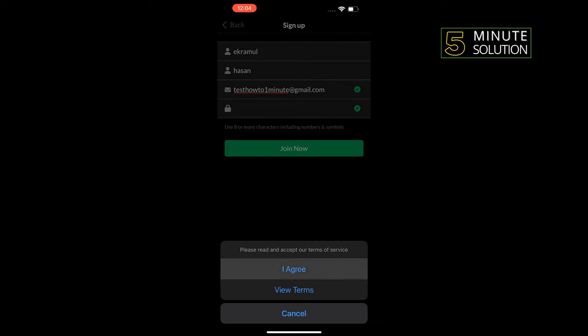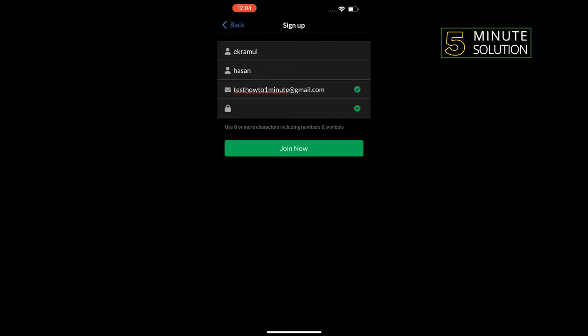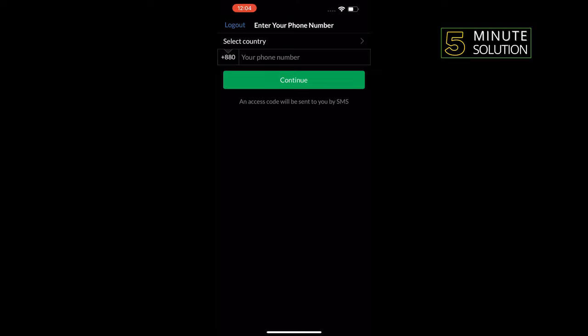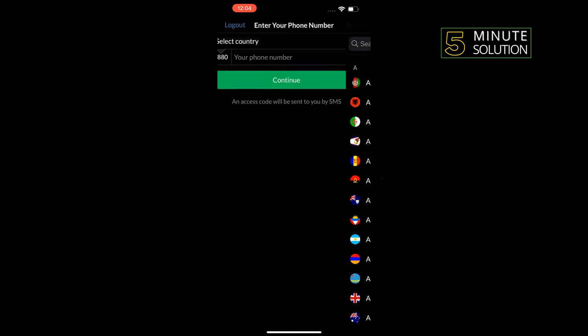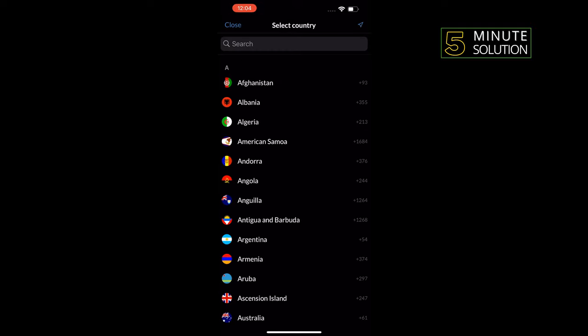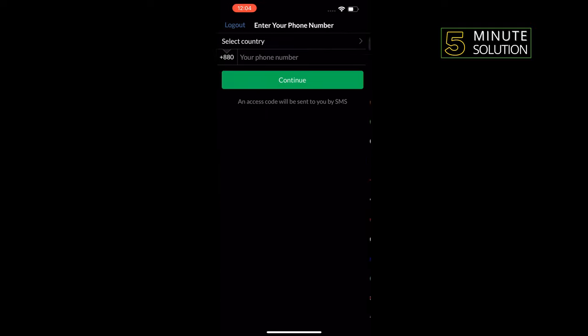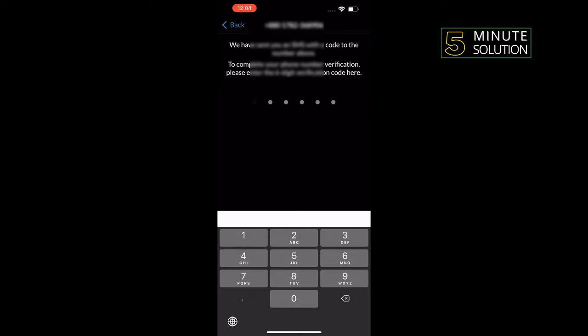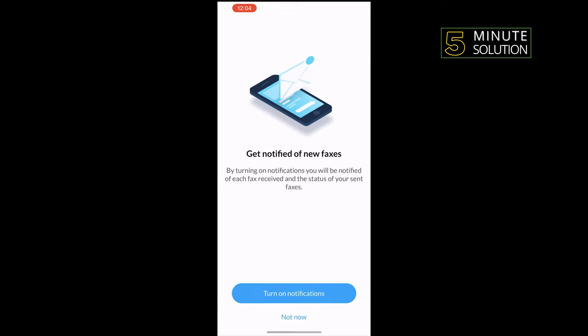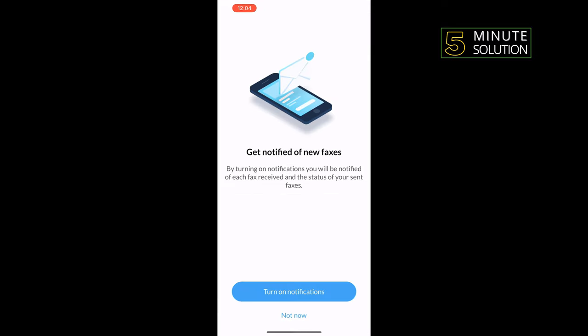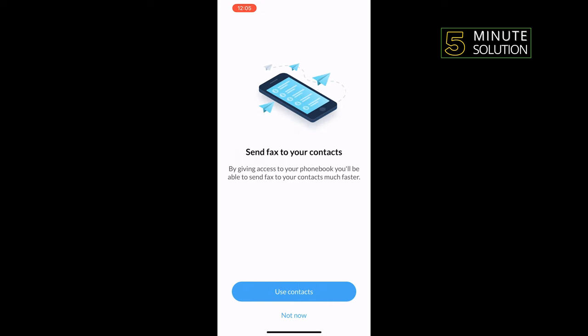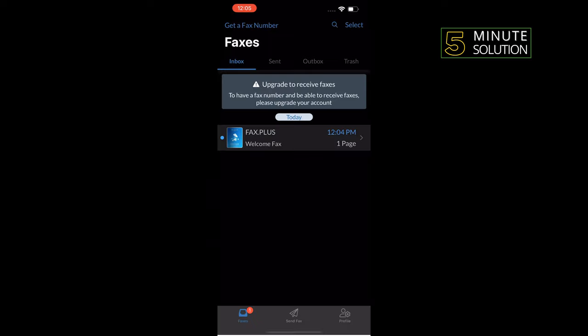I agree. Select your country and enter a valid phone number. You will get a verification code to your phone number. All you have to do is enter the verification code to this field. You can enable notifications.